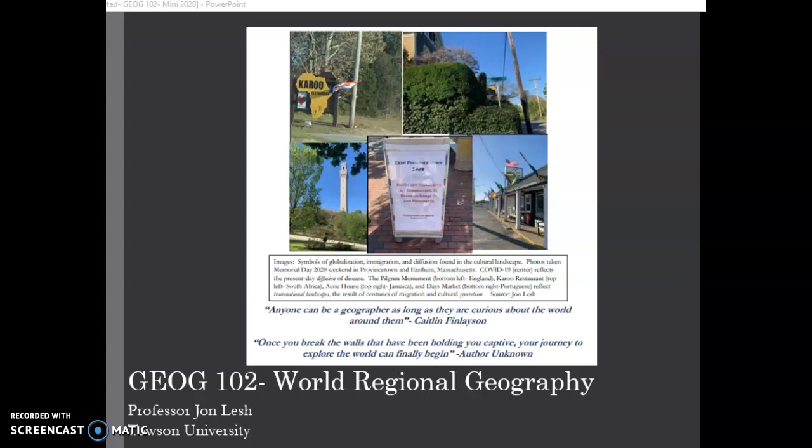Hello and welcome to Geography 102, World Regional Geography. My name is John Lesch and I'm the professor for this course. The image on the screen in front of you is the front page of the syllabus. The photos on the screen reflect globalization, a key theme in this course.